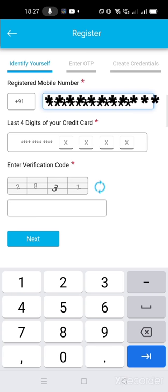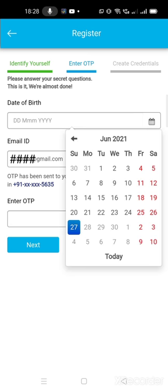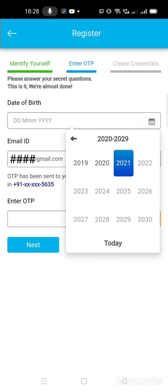And the verification code also you have to enter. Once you are done with it, you have to click the next option. Next option is shown in blue. After clicking the next option, you will see the next screen in which you have to enter your date of birth.